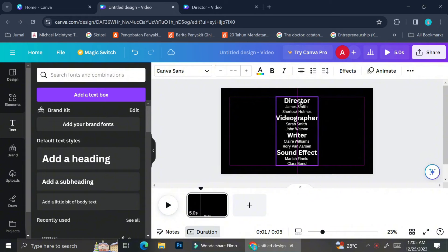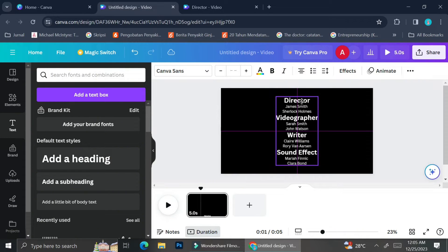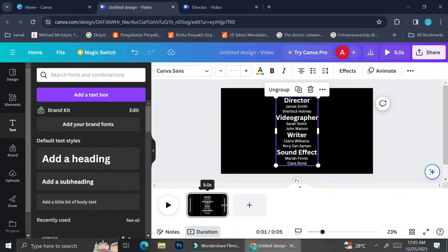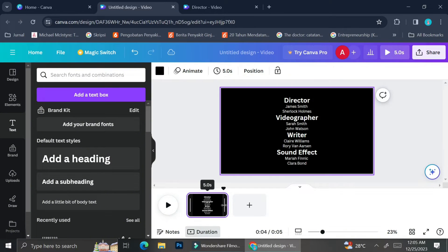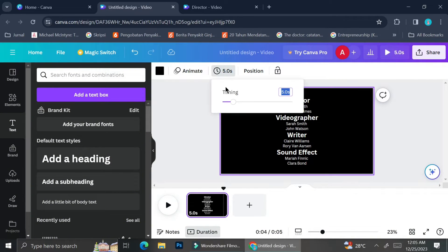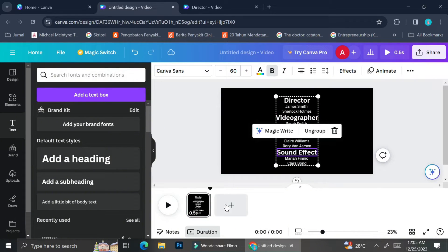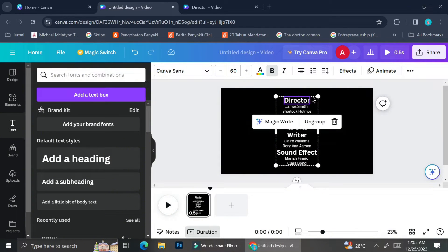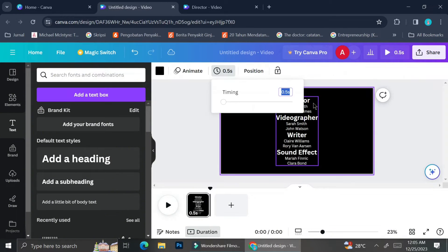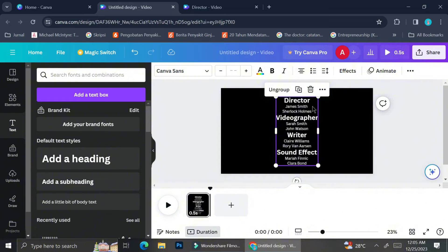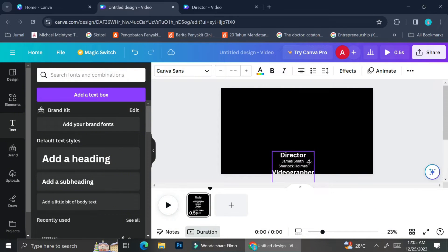Now what we want to do is adjust the duration of each frame. You can do that by clicking on the frame and then you'll see the timer symbol on top of your video — you can type out the duration you want each frame to be. I have set my video to have 0.5 seconds on each frame.